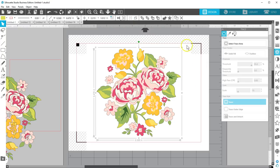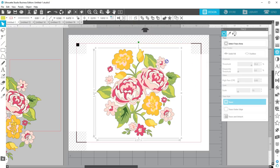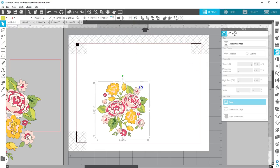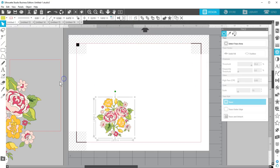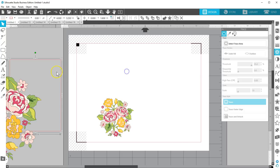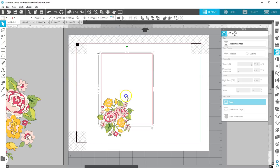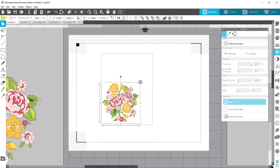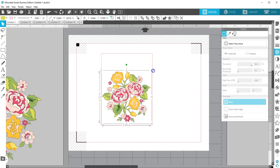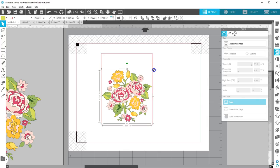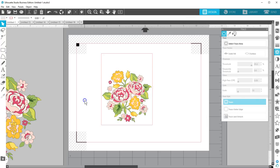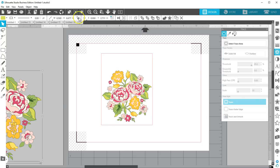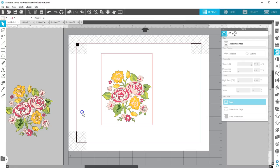Now I'll resize it to fit the card front I created with a rectangle earlier. About 3.85 inches wide leaves a little white space between the design and the edge of the card. I'll resize the other flower with the extra foil lines with the scale tool. That's all we need to foil one or the other of these flowers, but let's add a sentiment.